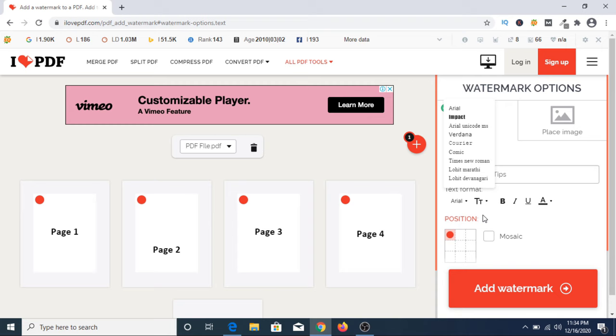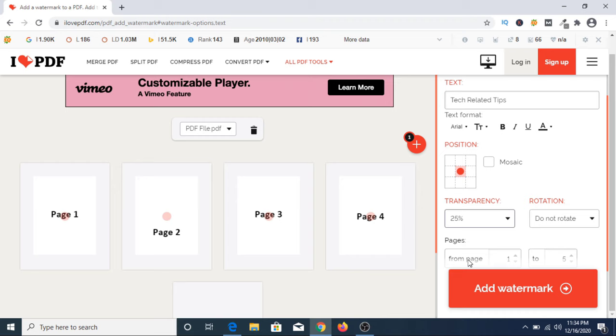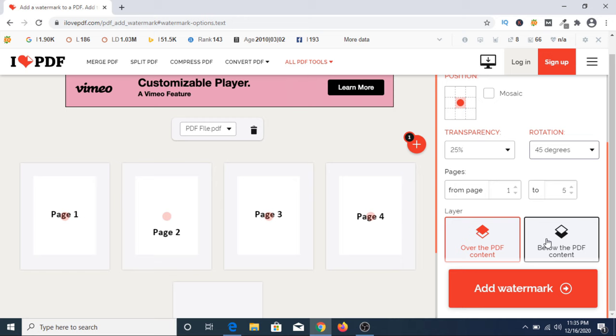Now you have to choose the position of the watermark. We are going to select center. We are going to select 25% transparency and rotation. We are going to select 45 degrees below the PDF content.